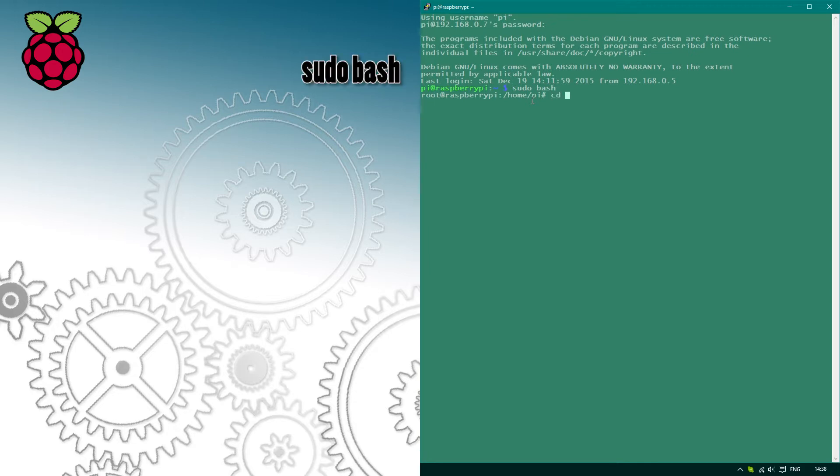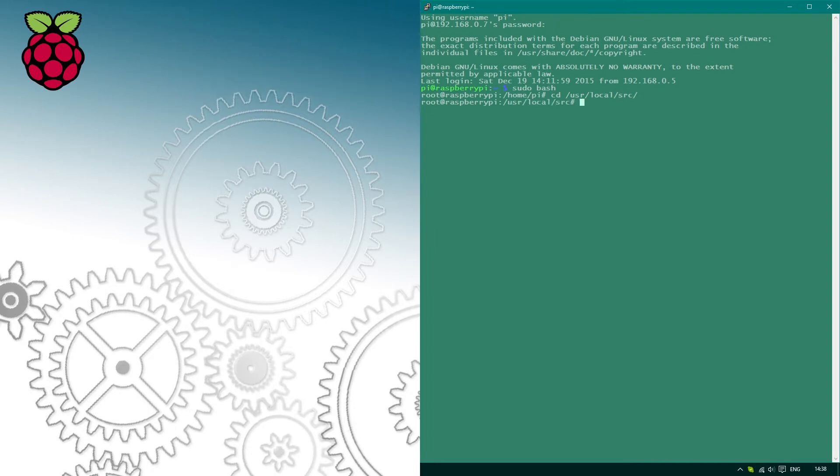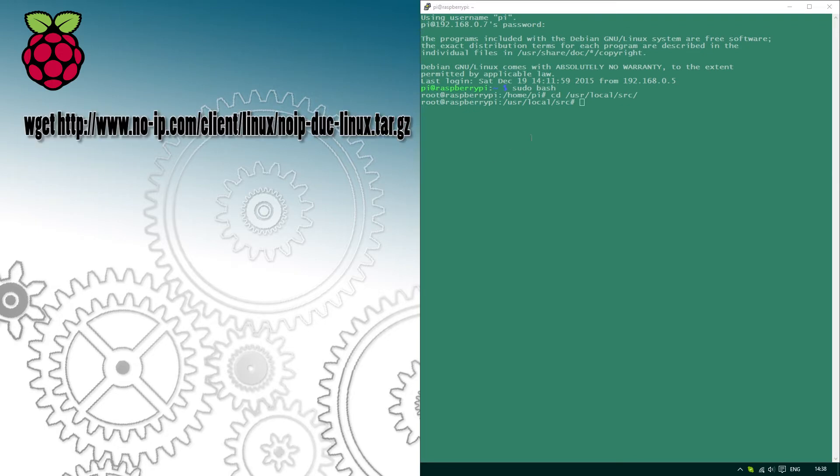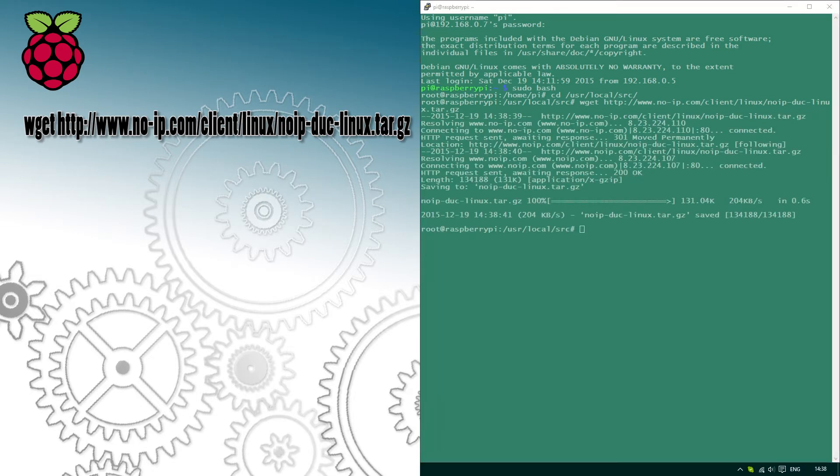We're going to navigate to the local directory and we're going to download files and scripts responsible for updating our website with the correct IP. You should see the links on the screen right now and I'll also make sure that the links are available for you in the description of this video. After a while, the file is downloaded and installed on your Raspberry Pi.